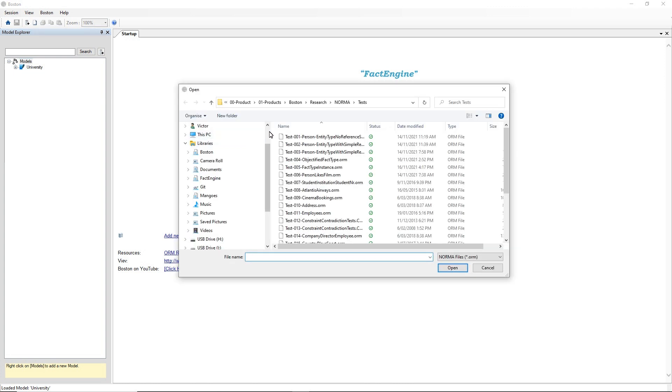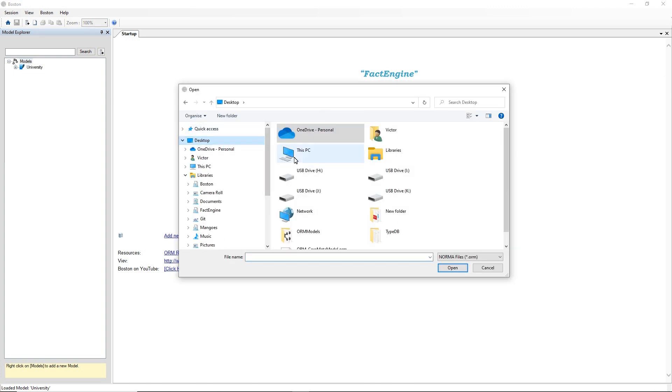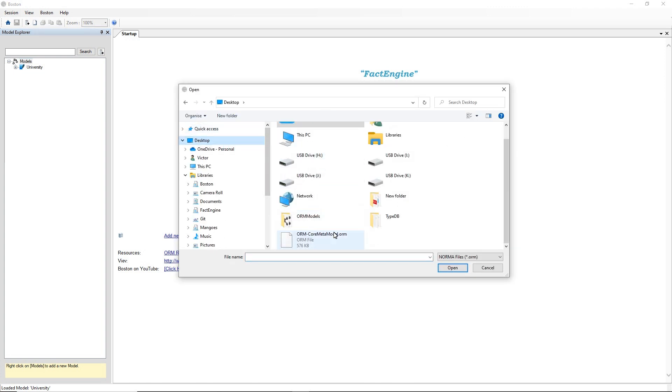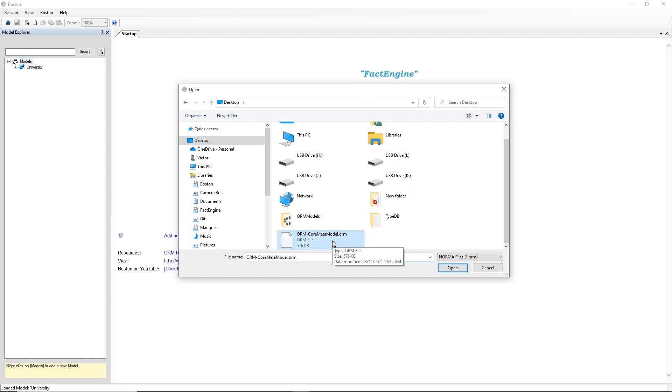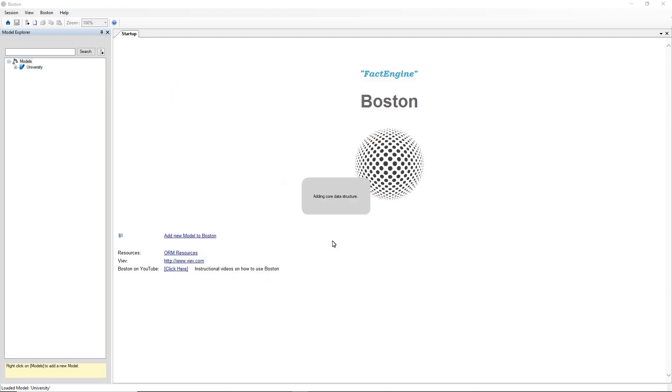So I've got one prepared here earlier and this is the ORM core meter model, so the meter model of Object Role Modelling itself. So I'm going to open that NORMA file now.